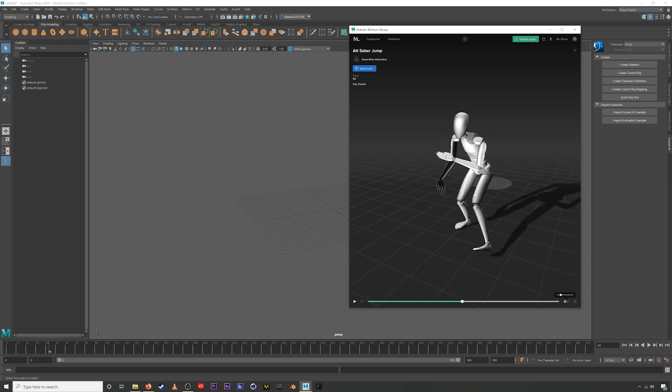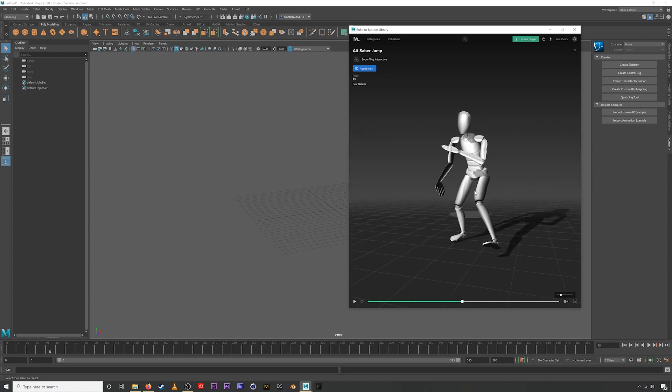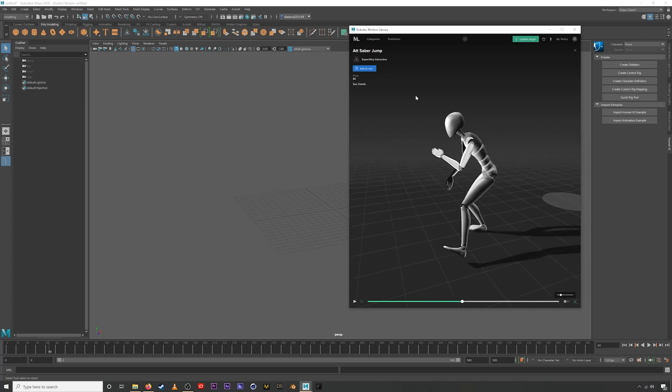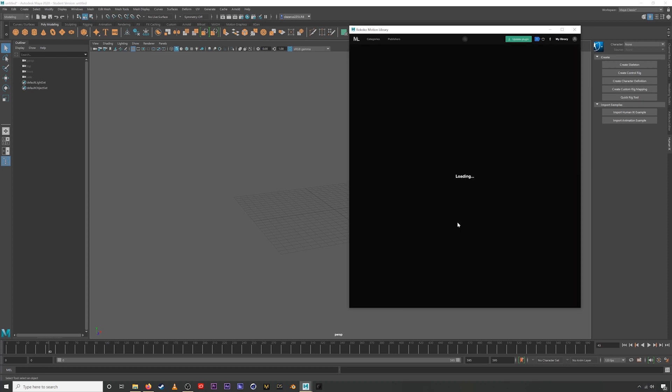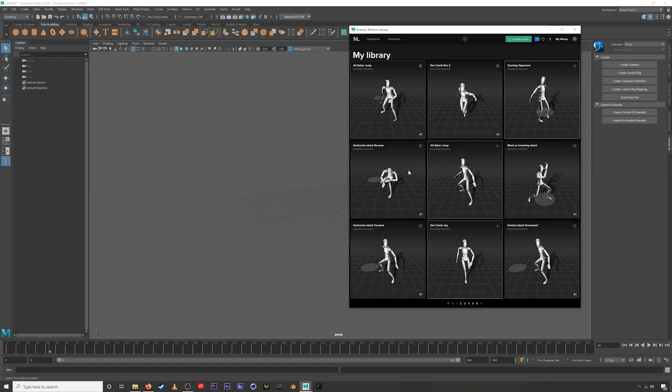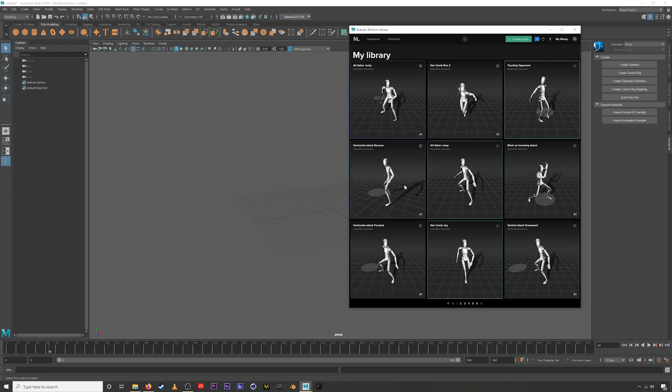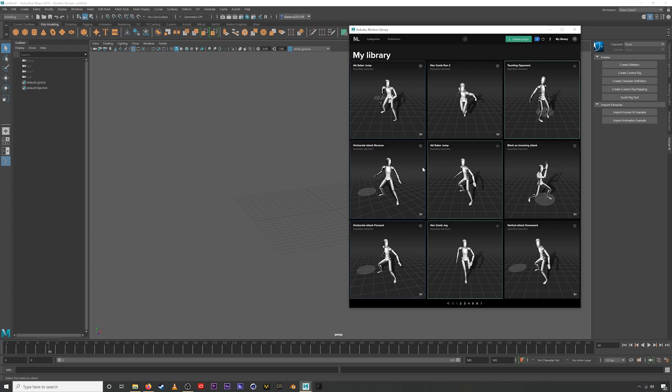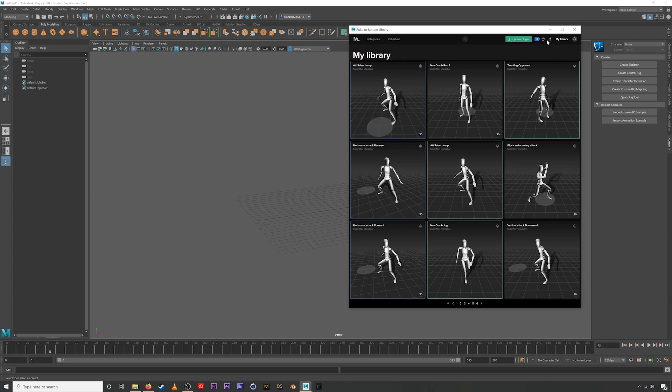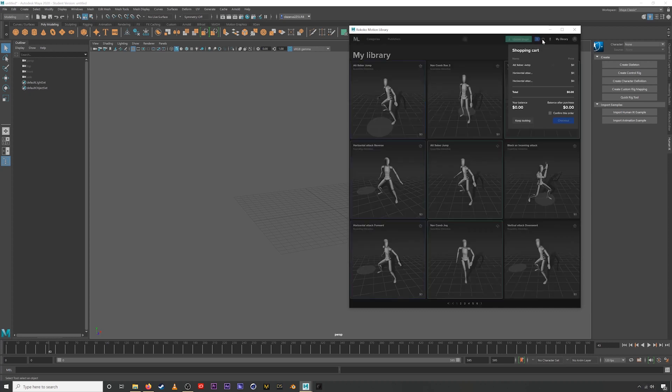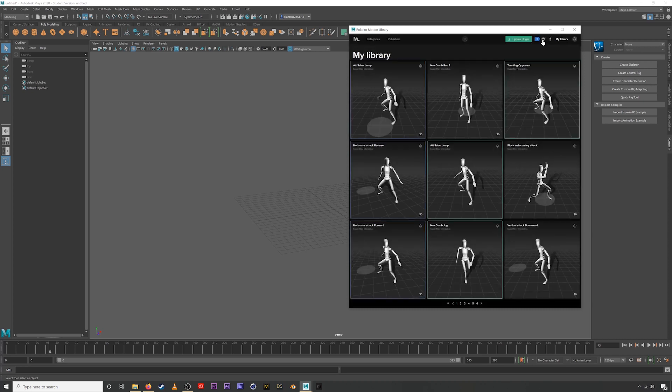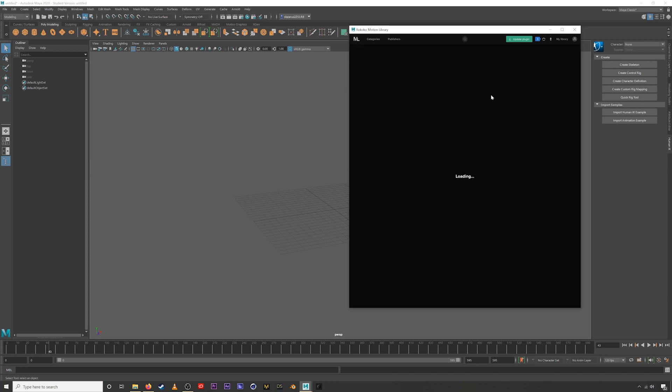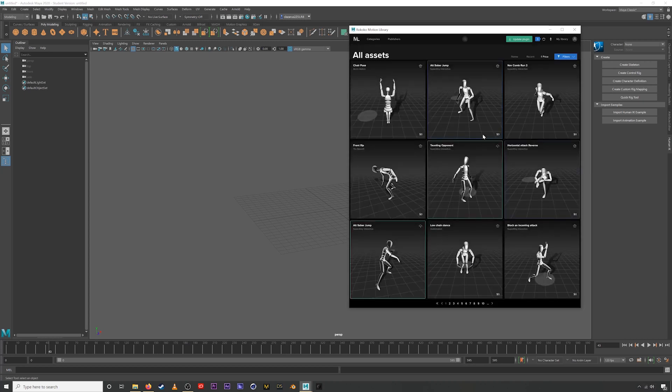So if we wanted to purchase this asset, we would just go to add to cart and let's actually add a few more to the cart here. Let's grab this horizontal attack reverse. And we'll grab this horizontal attack forward. So by clicking this little button, we're adding these items to our cart. And up here you can see that three items have been added. If we click on cart, you can see them listed out here.